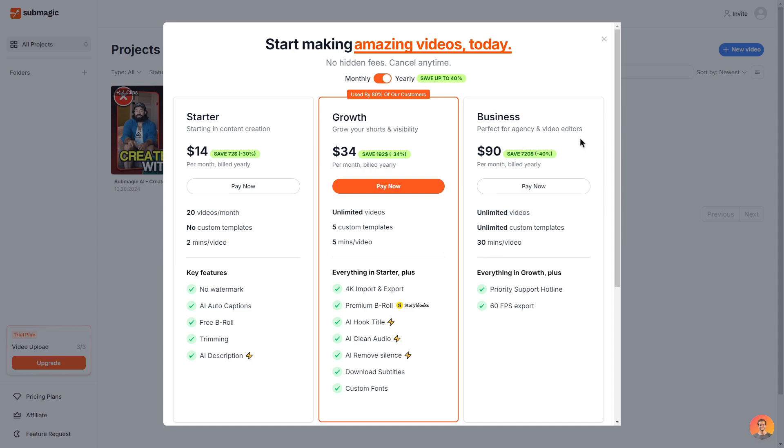And then lastly is the business plan. So this is perfect for agencies or video editors. This does come at $90 per month. You get unlimited videos, unlimited custom templates and 30 minutes per video. With this plan you do get everything in the growth plan as well as priority support hotline and 60fps export.